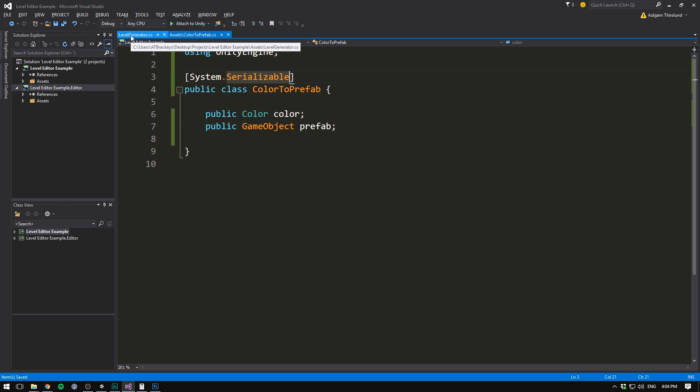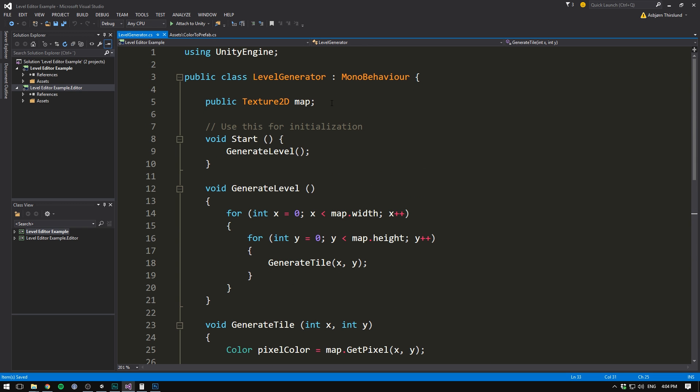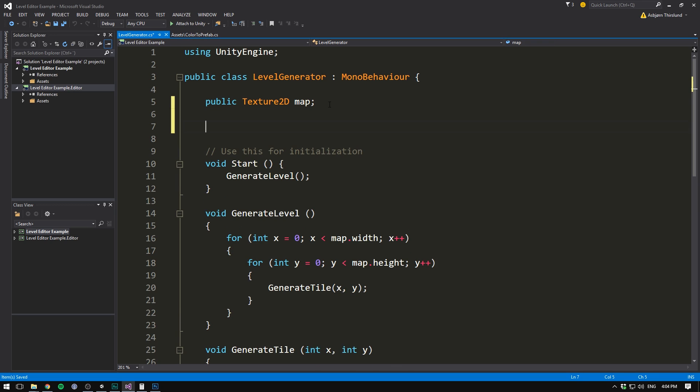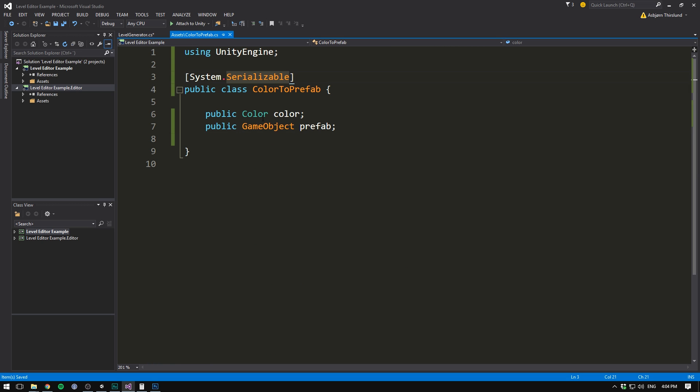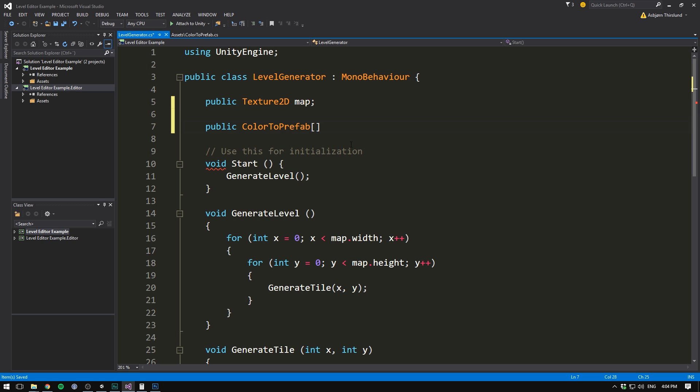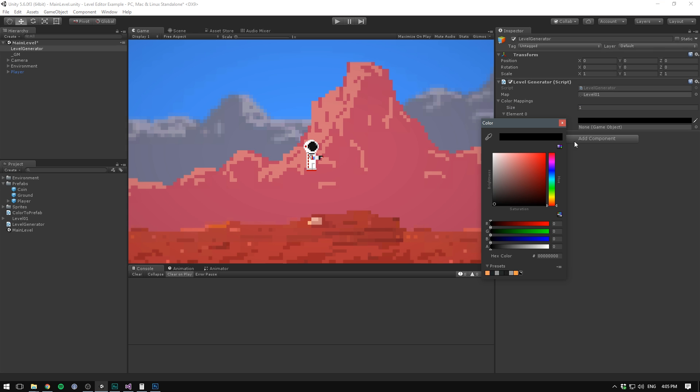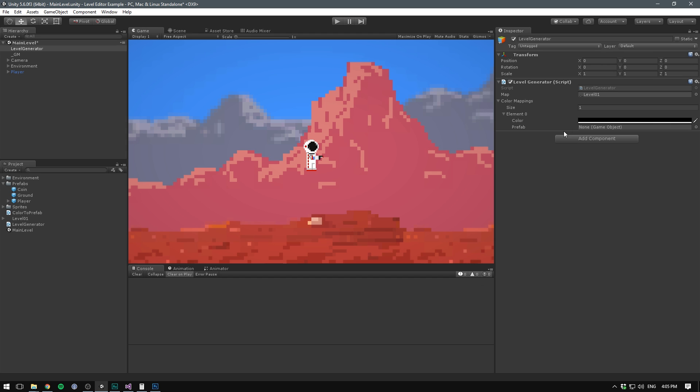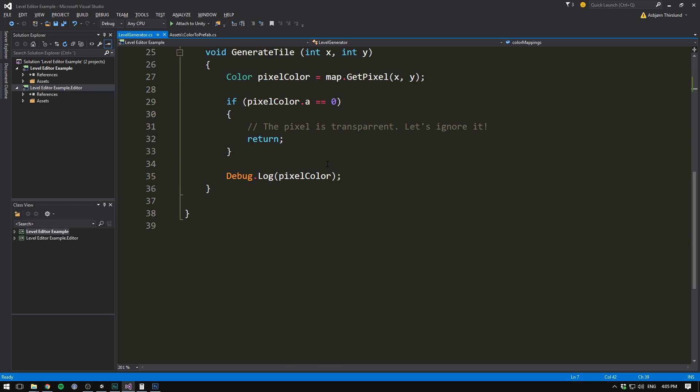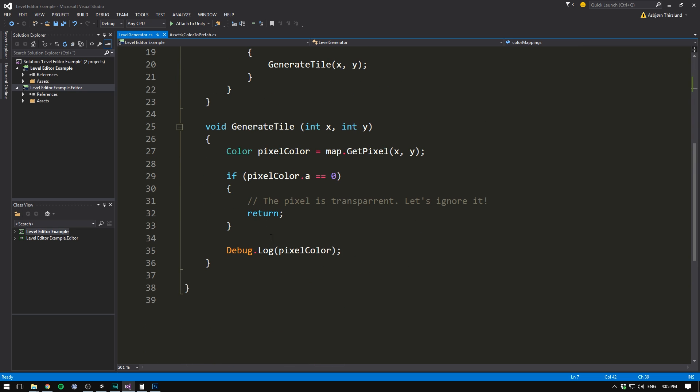So now when we save this, head into the level generator script, and at the top, create a new public ColorToPrefab array, where every element in our array is a ColorToPrefab, storing a color that maps to a specific prefab. So we can call this array our ColorMappings. When we then save this and head into Unity, we can see a ColorMappings array appear. And if we now increase the size, we can see an element here with first a color. We want this to be totally black, which it is already. And we also want to bump up the alpha to 255. And we can then drag in our ground prefab.